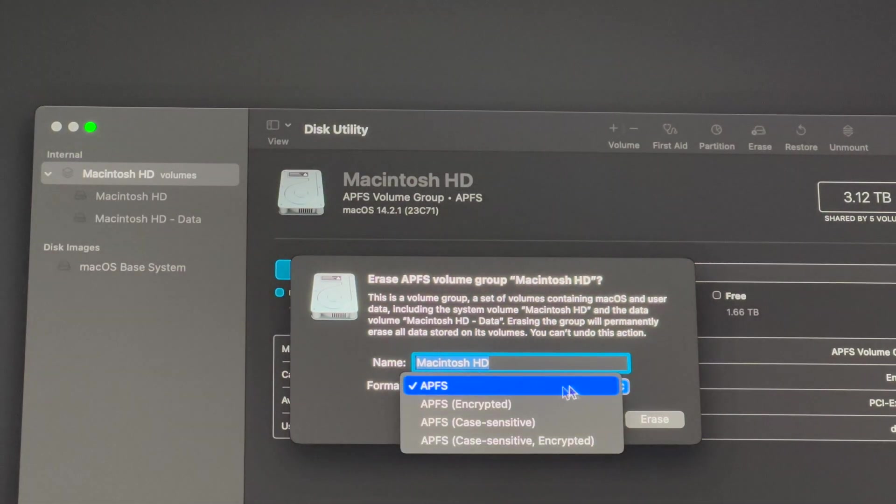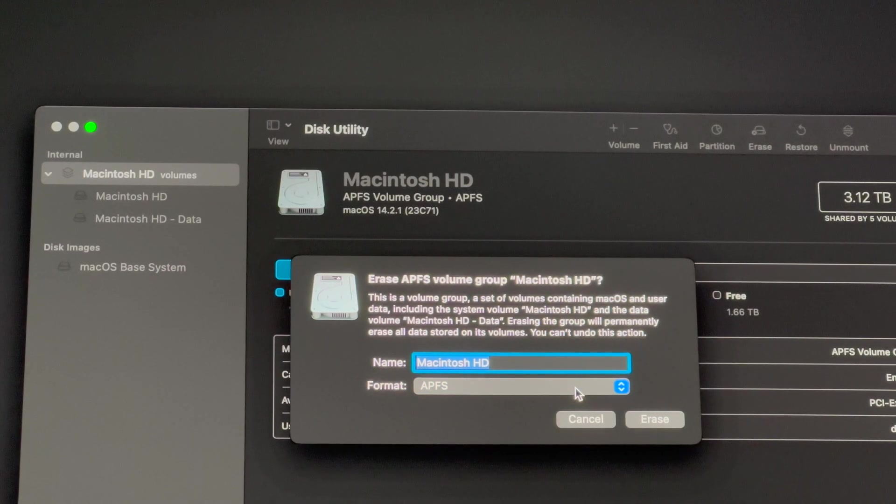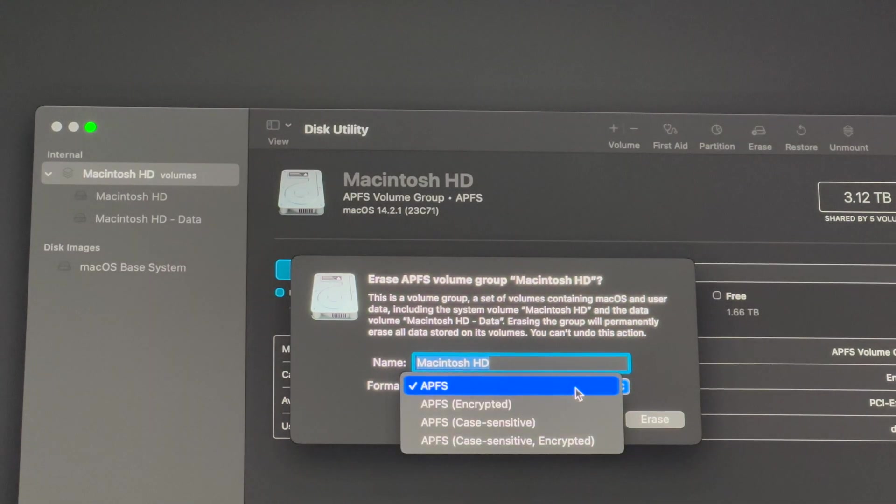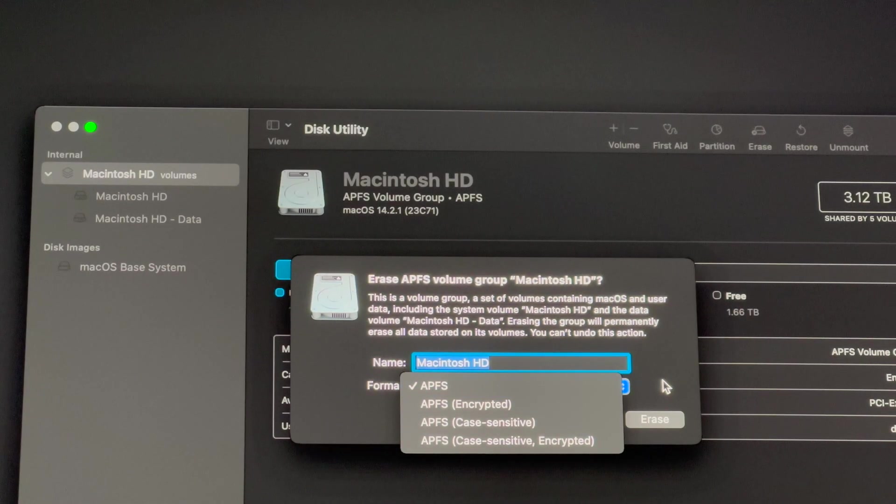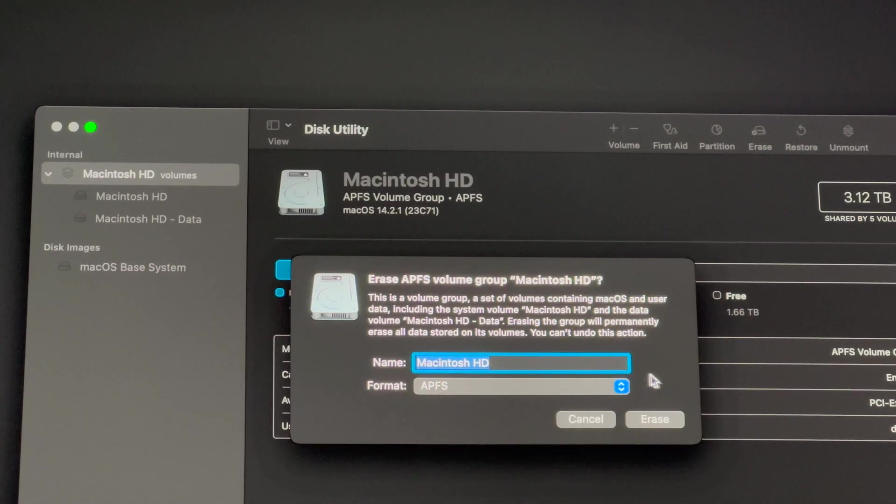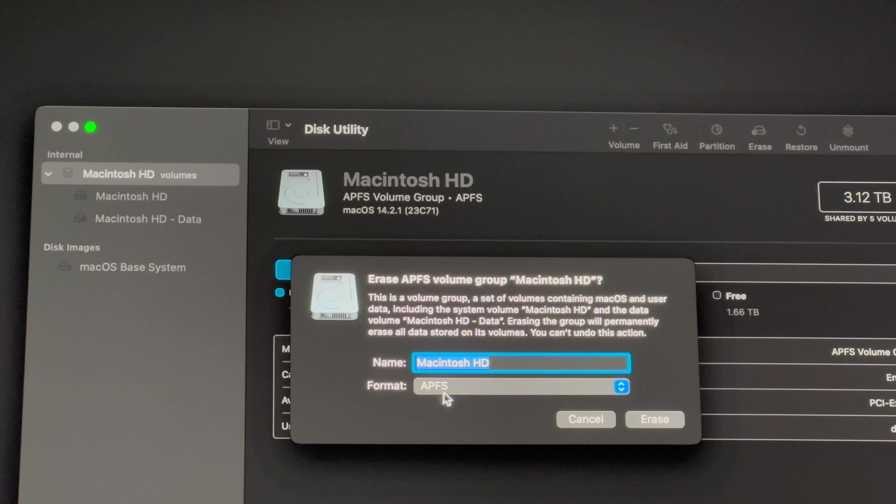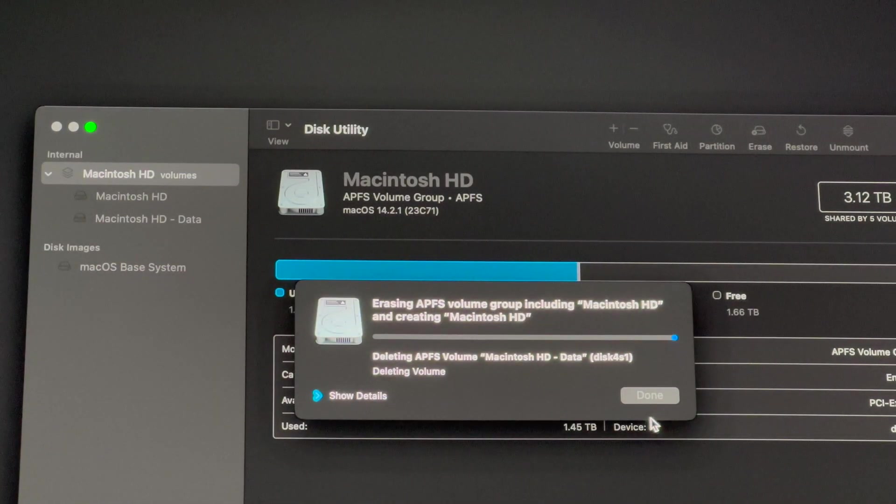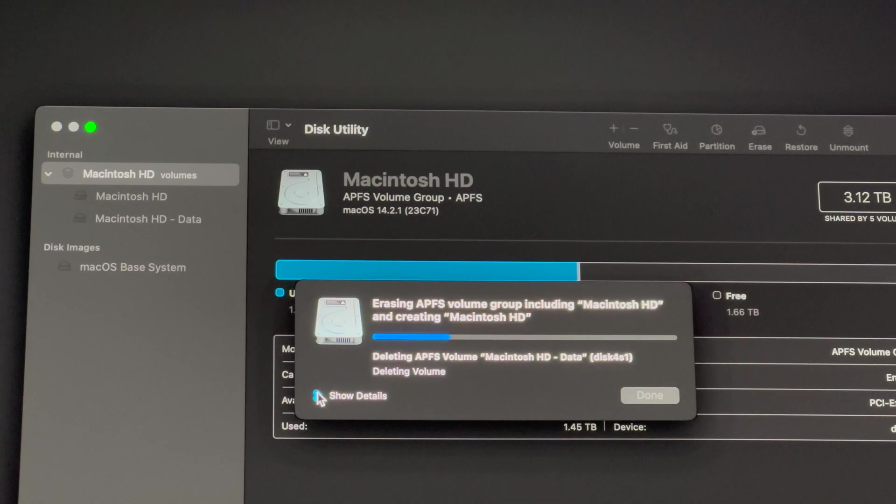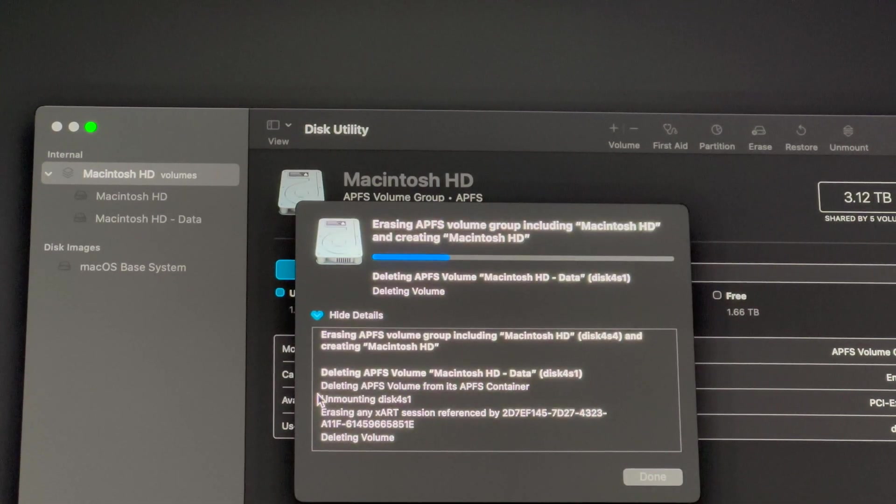From here you're going to select Erase, and this part's pretty important. You should select this. However, a lot of people don't have this option with all their Macs, so just choose journaled and you should be okay. For others that have a different HD, then this is the format that you want to go for. Press Erase.